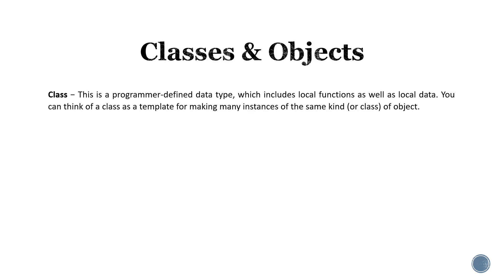When we refer to classes and objects, a class is a programmer defined data type which includes local functions or methods as well as local data. You can think of a class as a template for making many instances of the same kind of object.